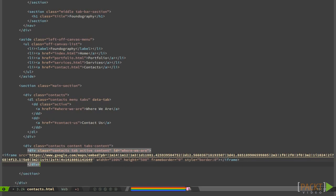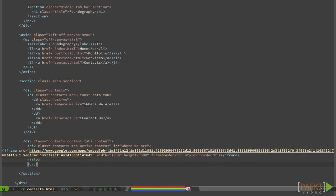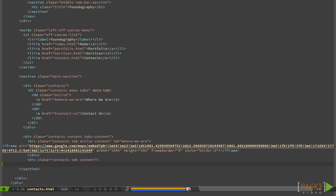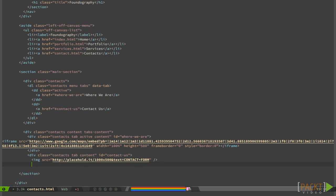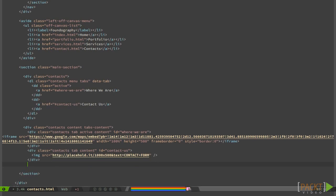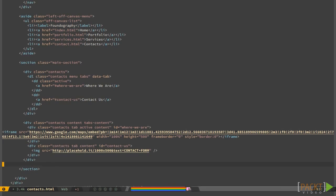Essentially, we need to have a menu list with the tabs class and the data tab attribute. Then, the tabs will have to be inserted in a div with the tabs content class. Each tab needs to have the tab class and the ID we linked to with the menu.